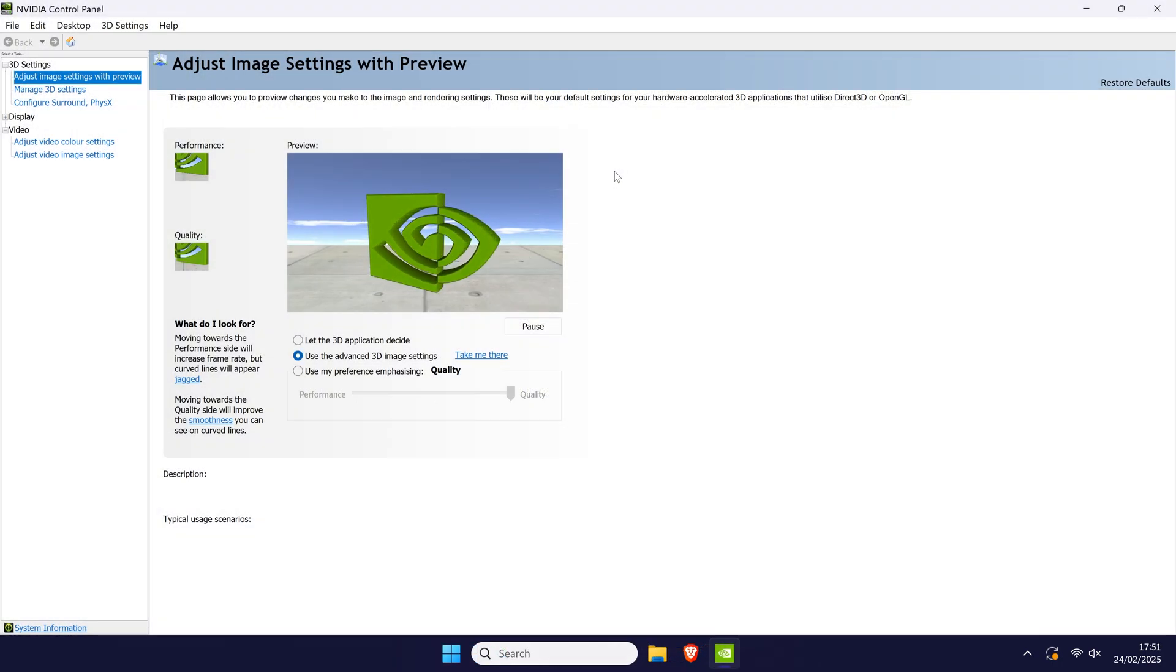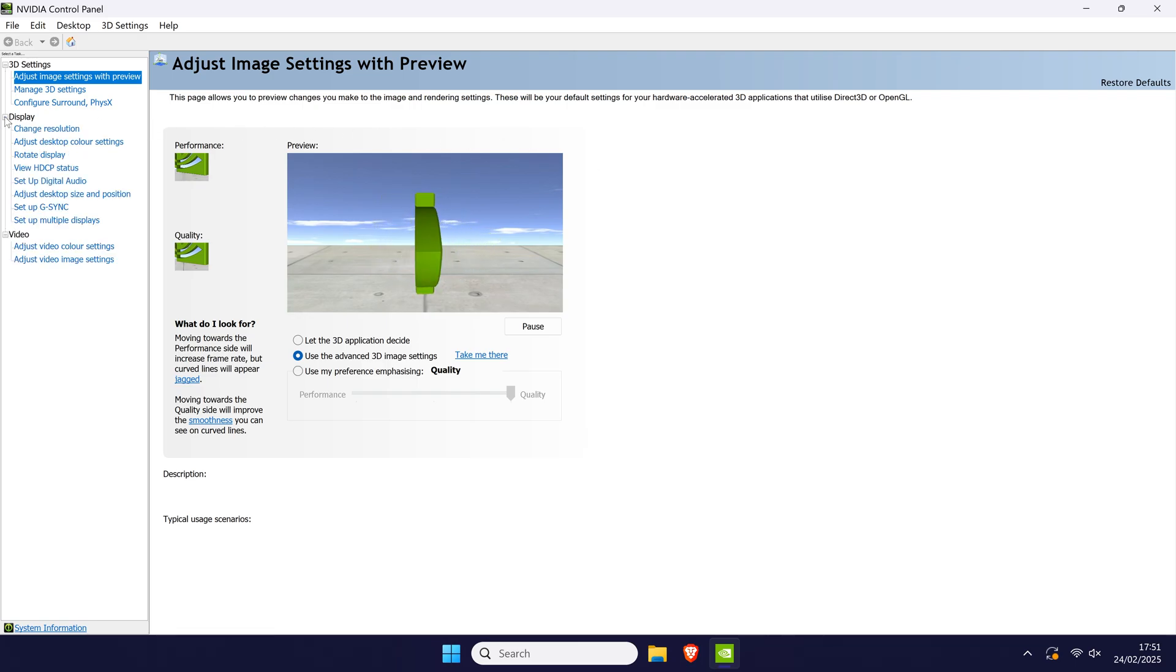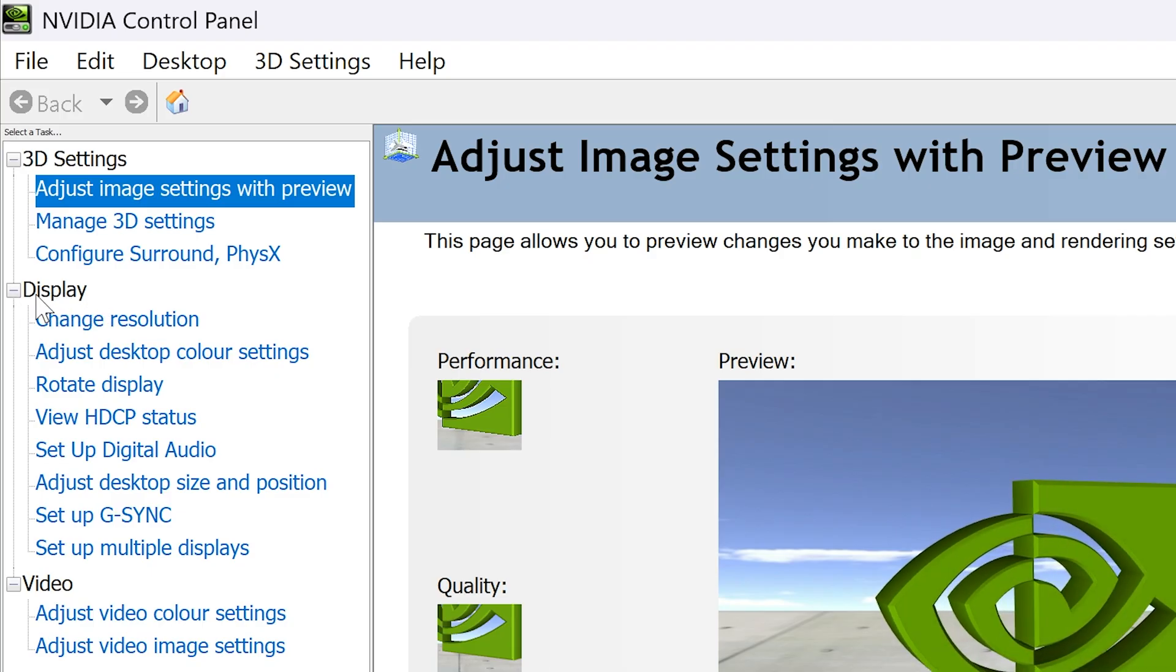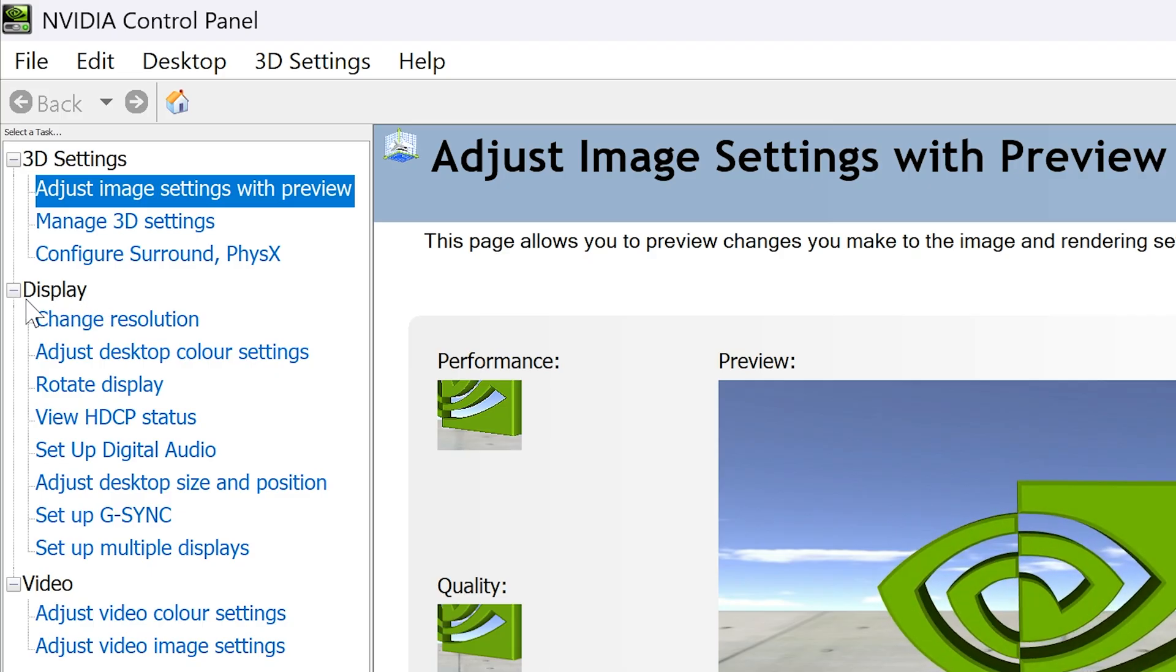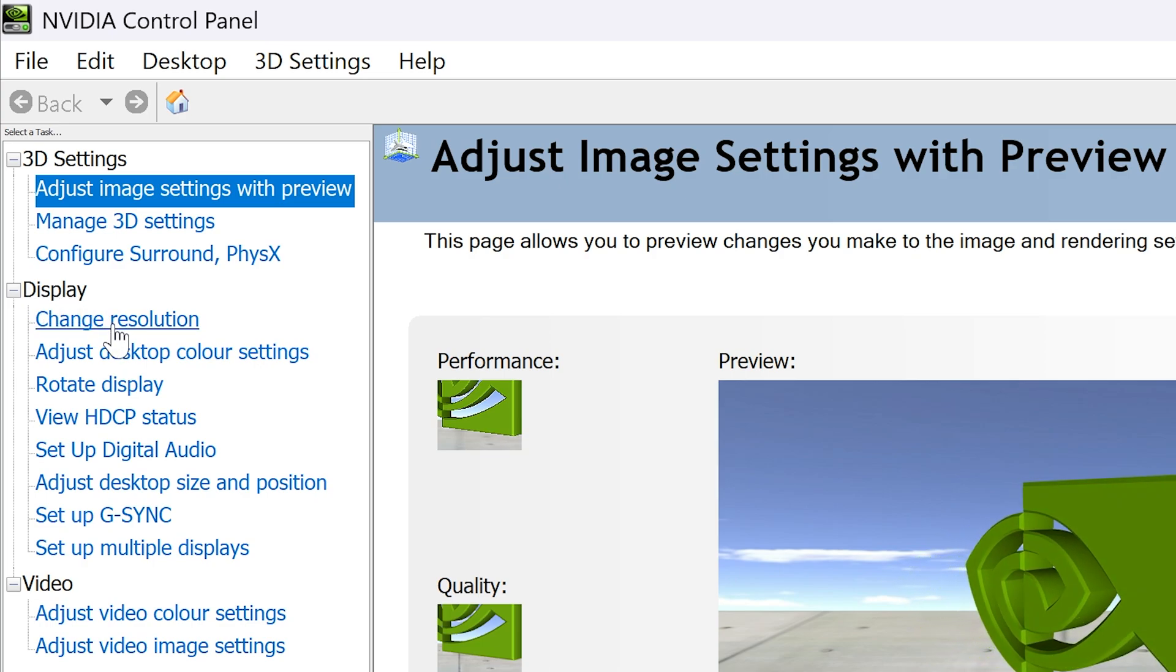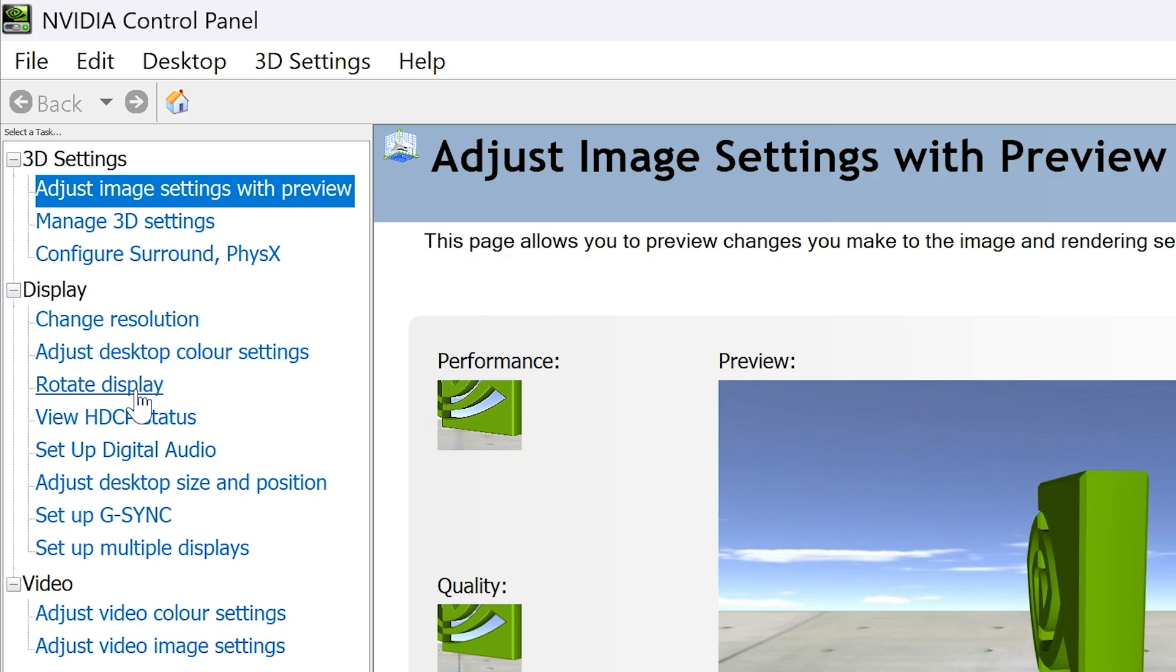Within the app, look in the left section and expand the option called display. Within this, check for the option called setup G-Sync.